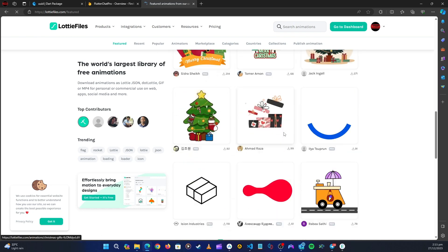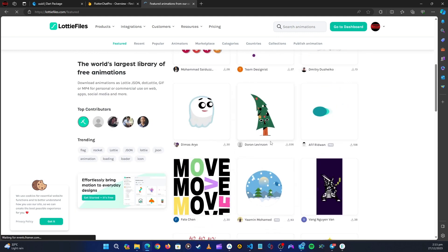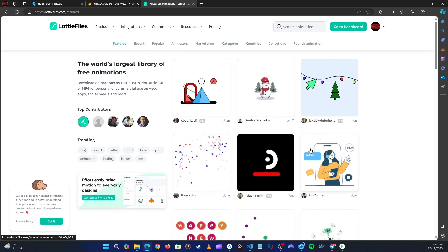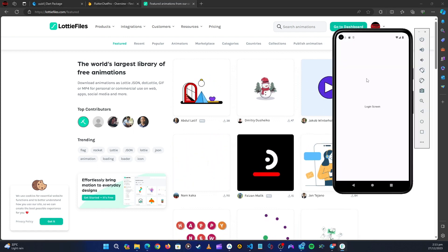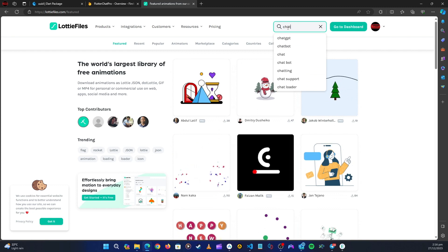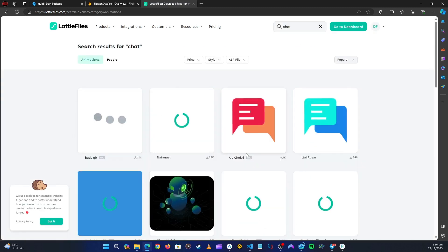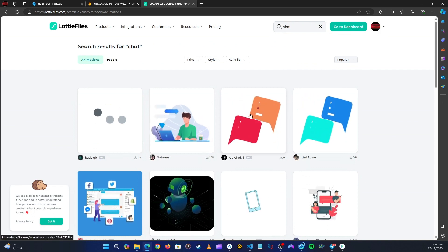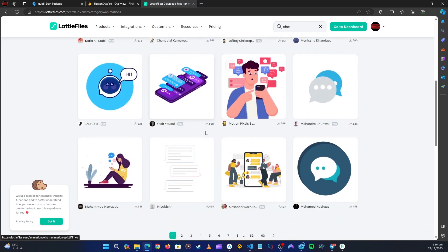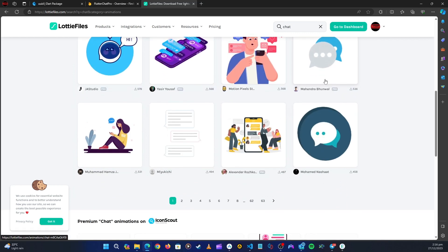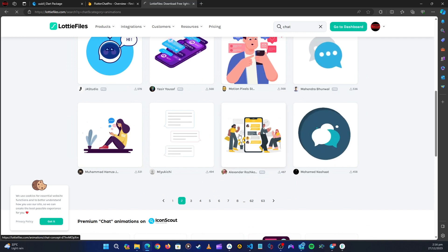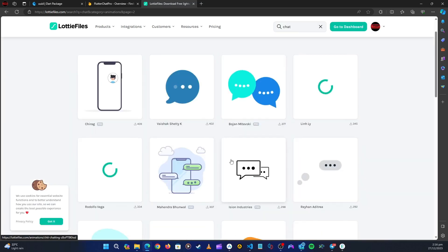You can scroll down and see all these free animations created by people, then download and put them in your Flutter application. For our case we want something related to our chat application — something to show while the user is logging in. So I'm going to search for 'chat' and press enter. You can see all the animations related to chat.